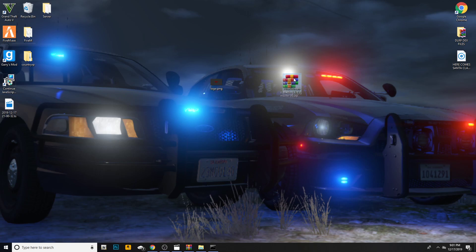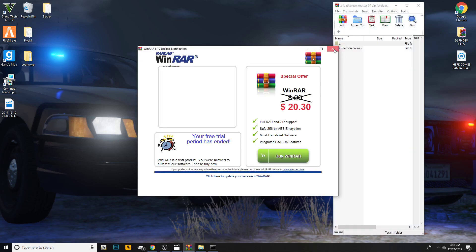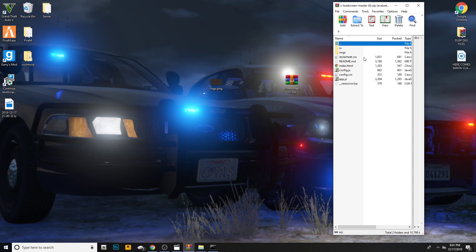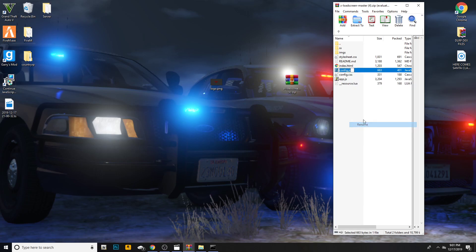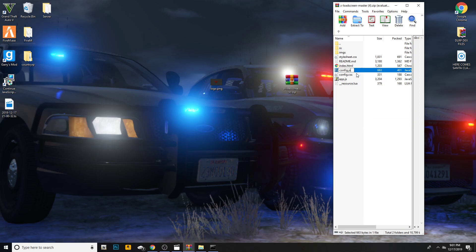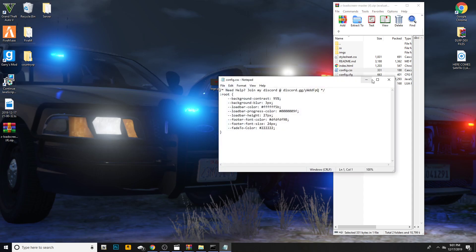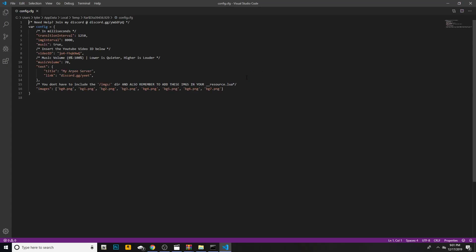Now go ahead and open up your loading screen zip and then open up the loading screen master folder that you downloaded. I do not have JavaScript, so .js means JavaScript. Go ahead and right click on it, hit rename, and make sure it's config.cfg. Now once it's config.cfg you can go ahead and open it up.